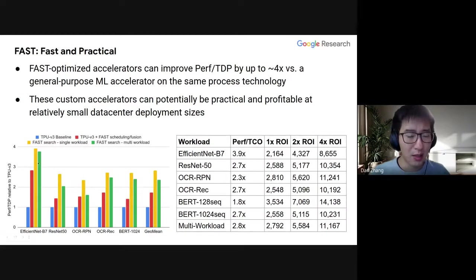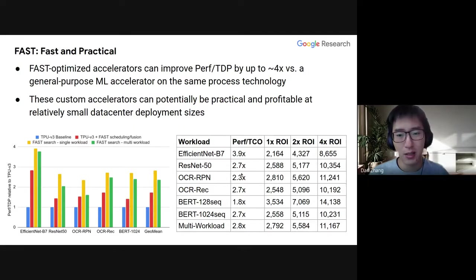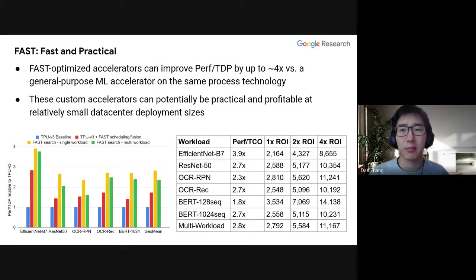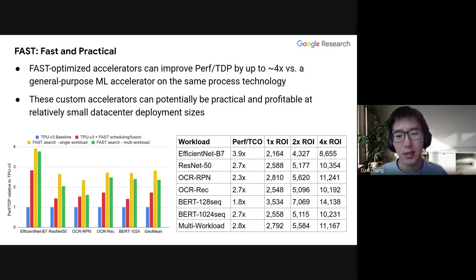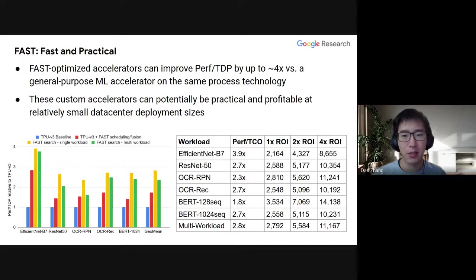Using the constants discussed in the paper, we then calculate the ROI — the number of chips you need to deploy to reach a certain ROI target, where ROI of 1 is the breakeven point. Rather than focusing on exact values from publicly available numbers, the more important message is the big picture: these custom accelerators can potentially be profitable and practical at relatively small data center deployment sizes.